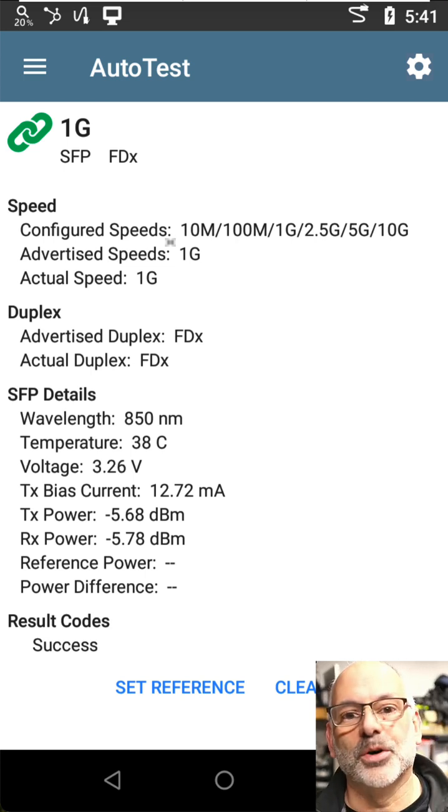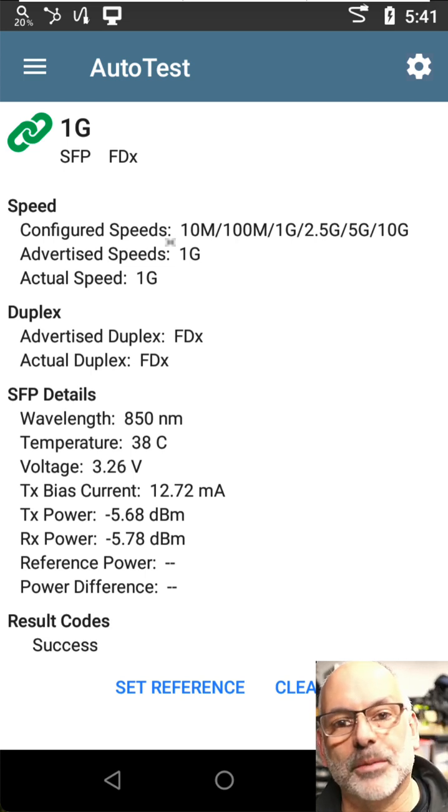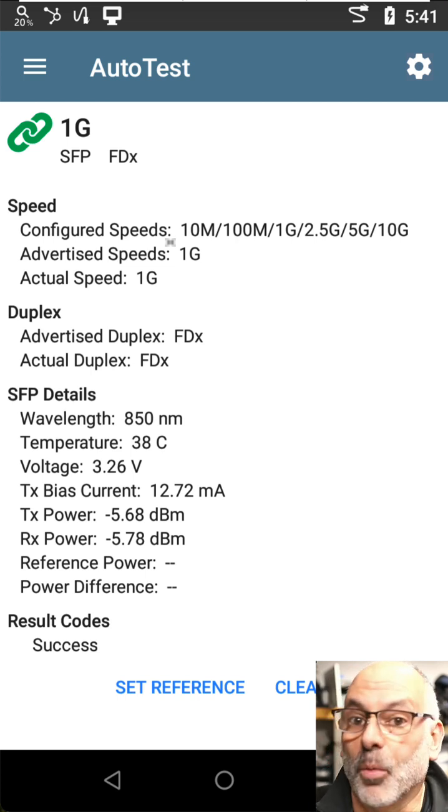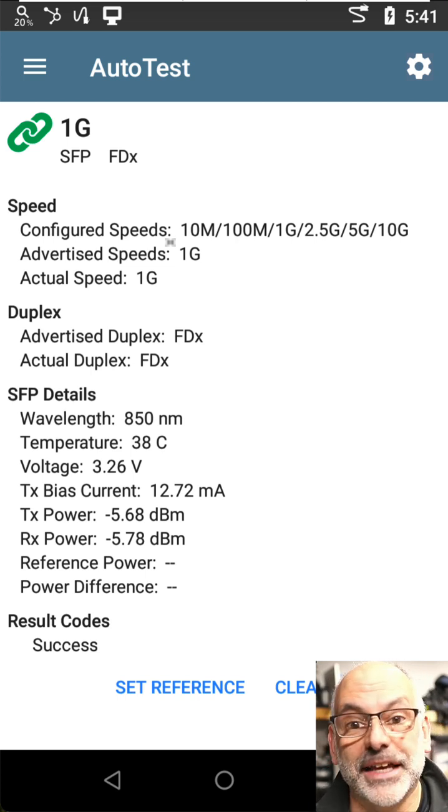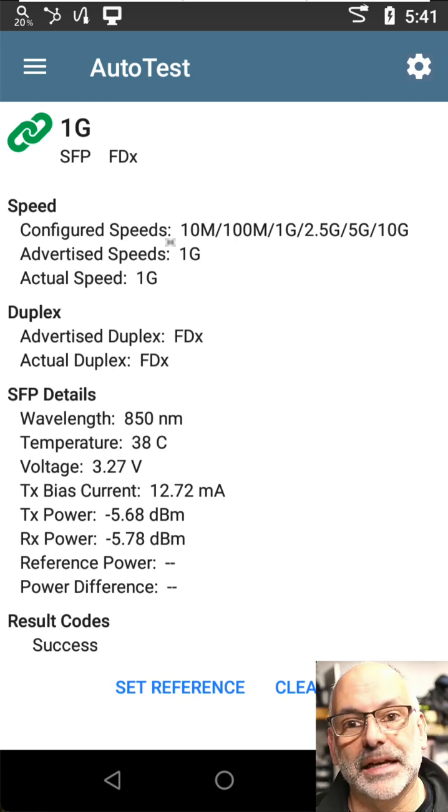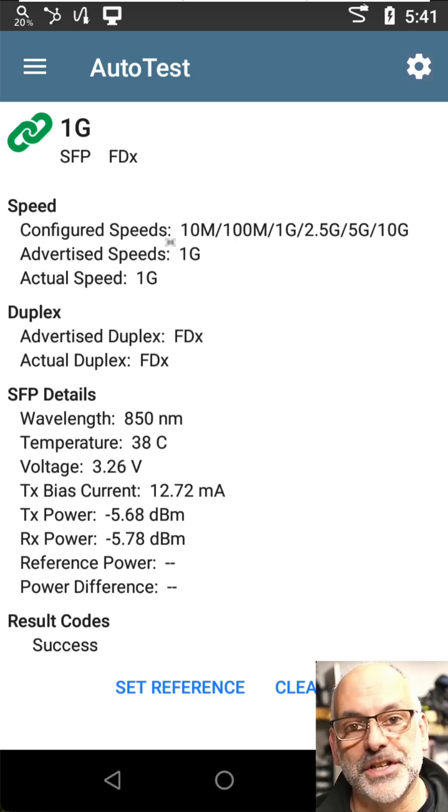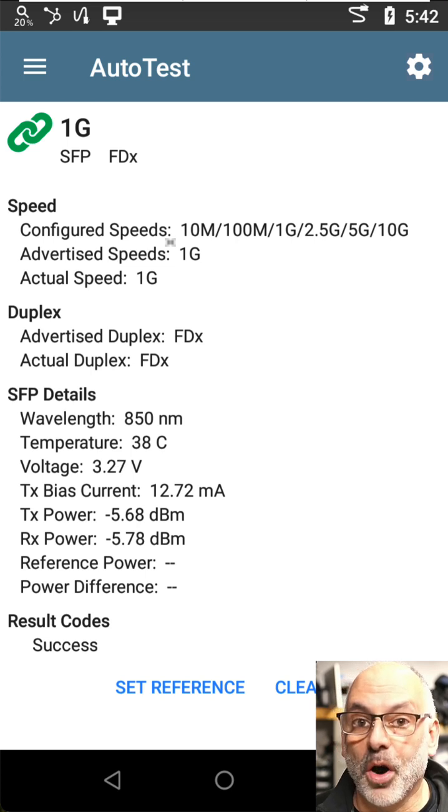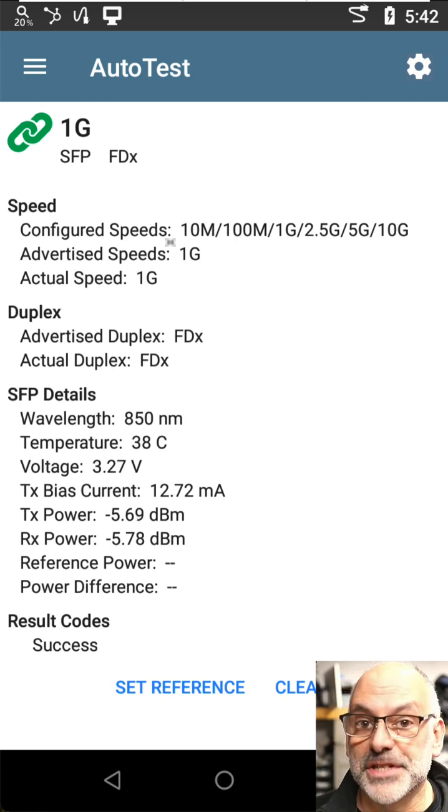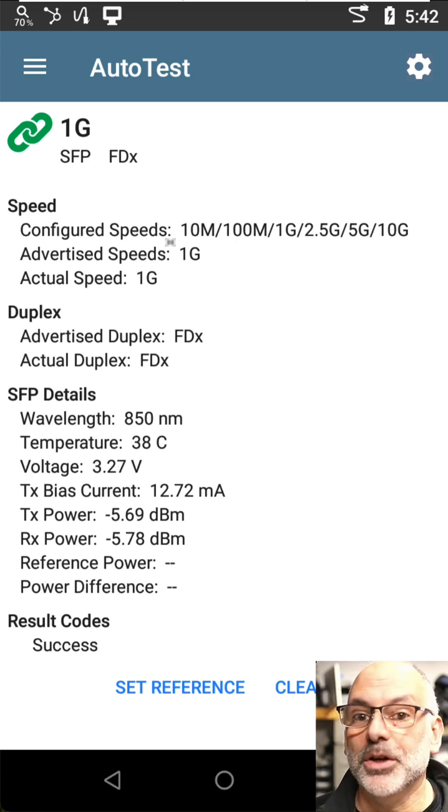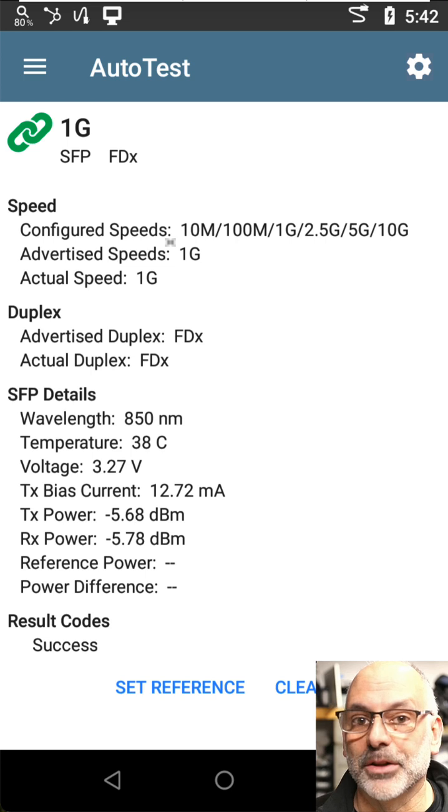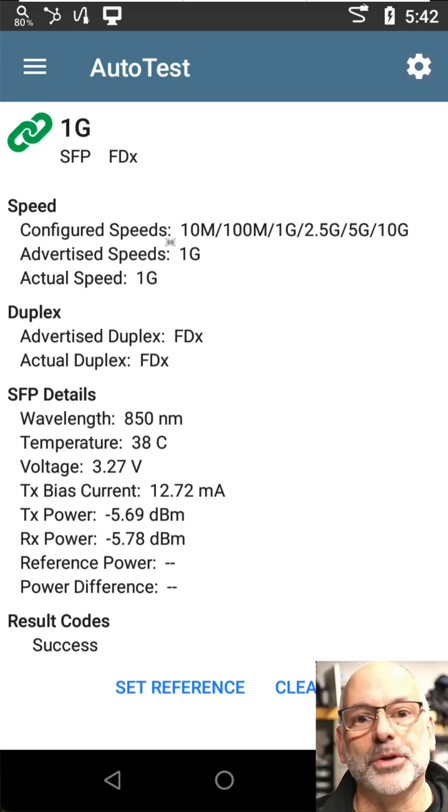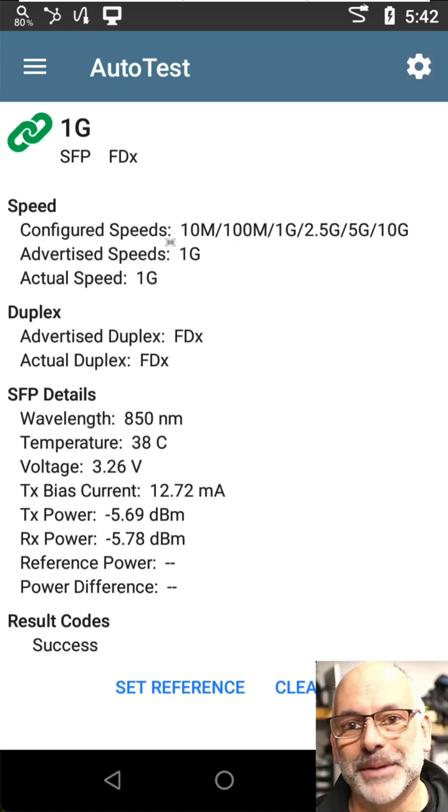So if you're having trouble establishing a connection on a one gig, 10 gig link, go in and take a look at your receive power. Now it's important that you know what the receive sensitivity is of the SFP, and you can find that by looking at the data sheet. So I hope this helps you troubleshoot fiber optic connections.